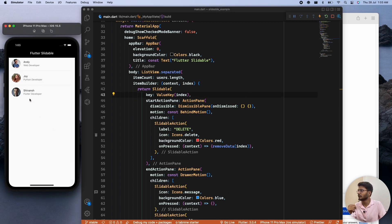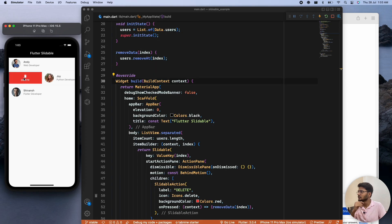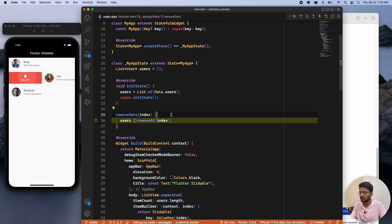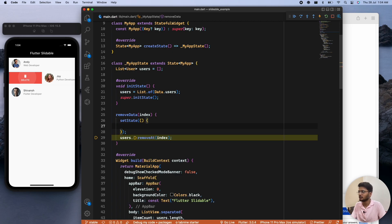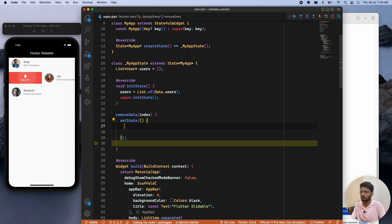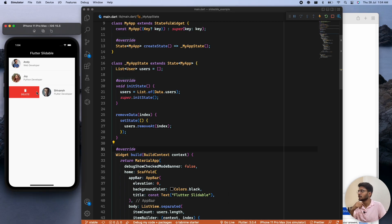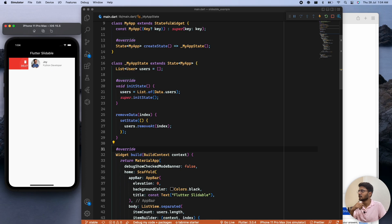We now have Andy, Joy, and Siwan. If we want to remove Joy, we click delete. We need to wrap the removal in setState so the UI updates. After reloading, deleting an item removes it from the list successfully. This is everything about this package.